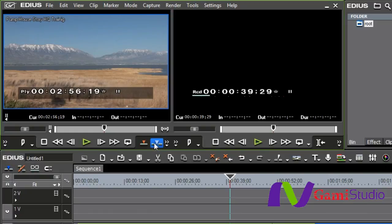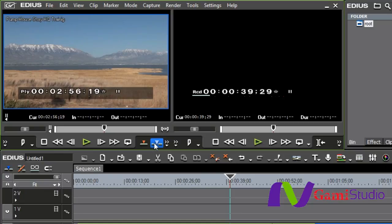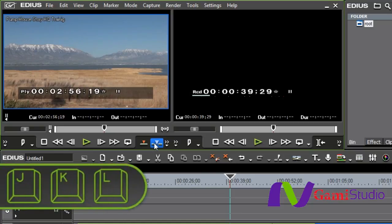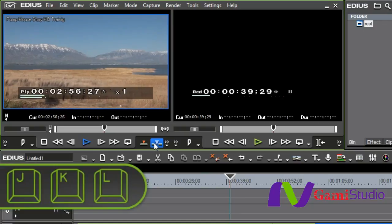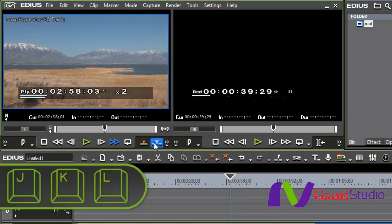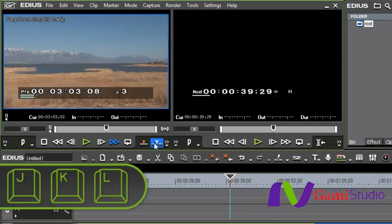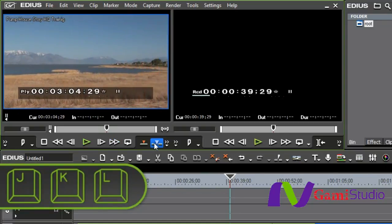However, if you're a keyboard user and one of those individuals who think that the mouse is inherently evil and we should still be using DOS 1.0, you can use the keyboard. Your JKL keys - L will go forward, K is pause, and J does the exact opposite going back.